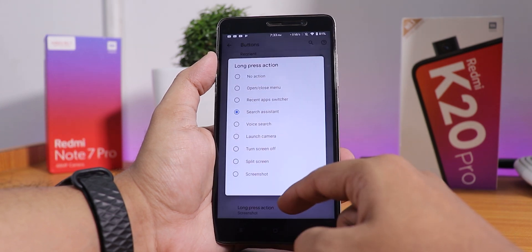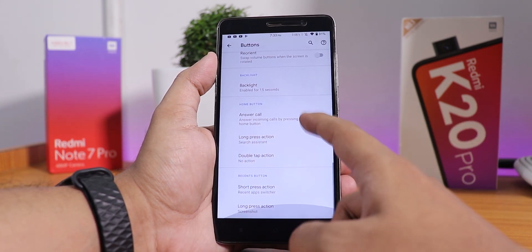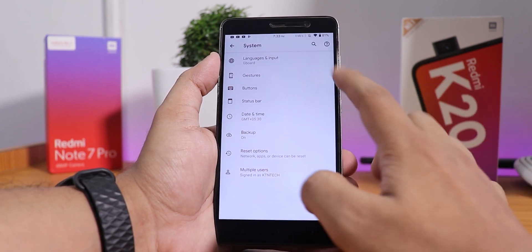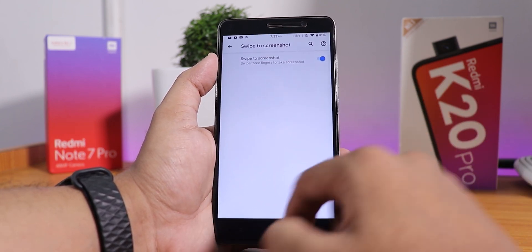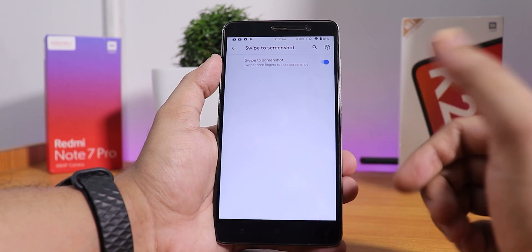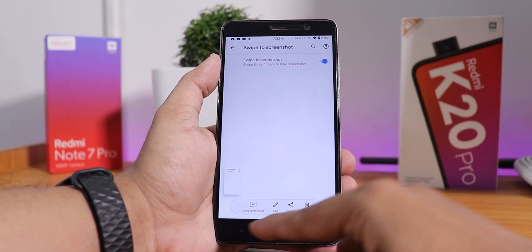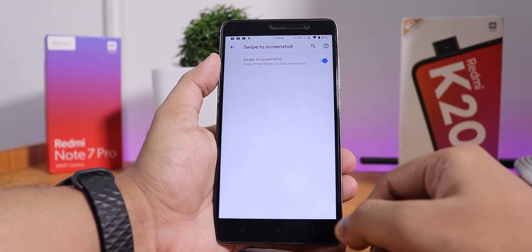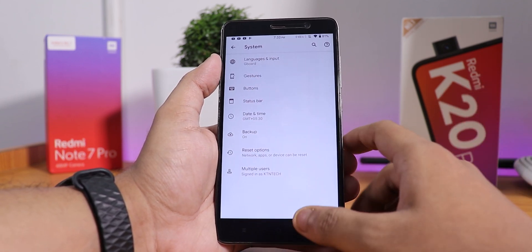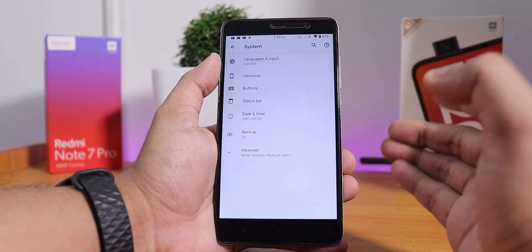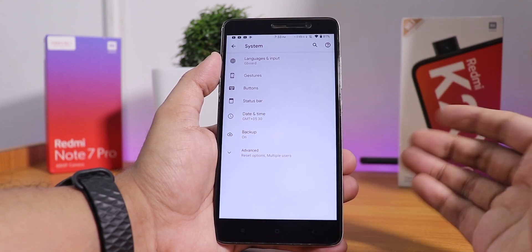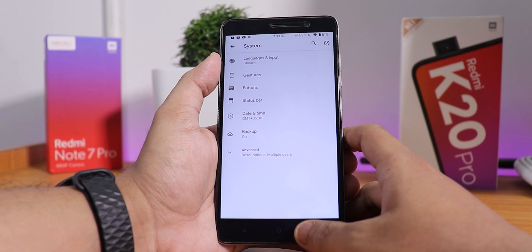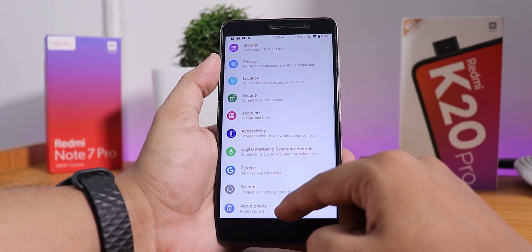You can change the backlight duration of the capacitive buttons — I set it to 15 seconds. There are also long press actions for the home button and recents button. In gestures, we have the swipe right screenshot — an Asus-style screenshot with edit, share, long screenshot, and delete options. It is really interesting that we are running Pixel Experience Plus on the Redmi Note 3, with Gboard as the default keyboard, so you won't need to worry about privacy.